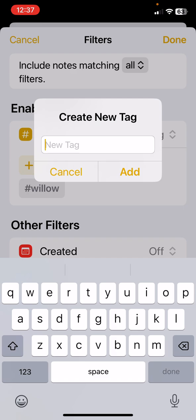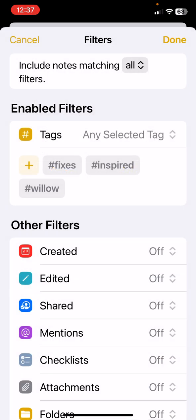We don't need to do that so I'm just going to hit cancel. We're going to use fixes. As you can see, the filter is enabled for one tag and the tag is fixes.